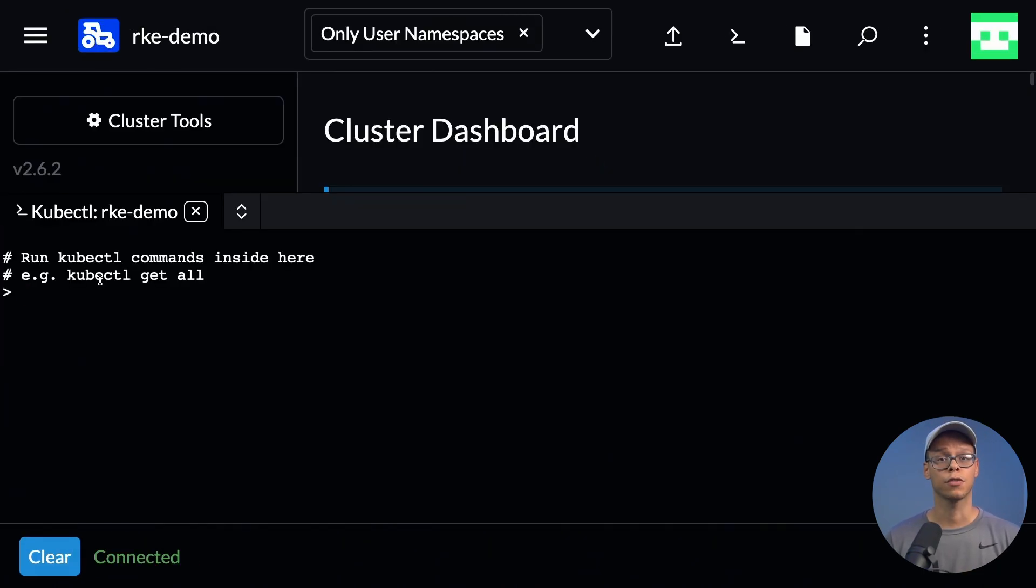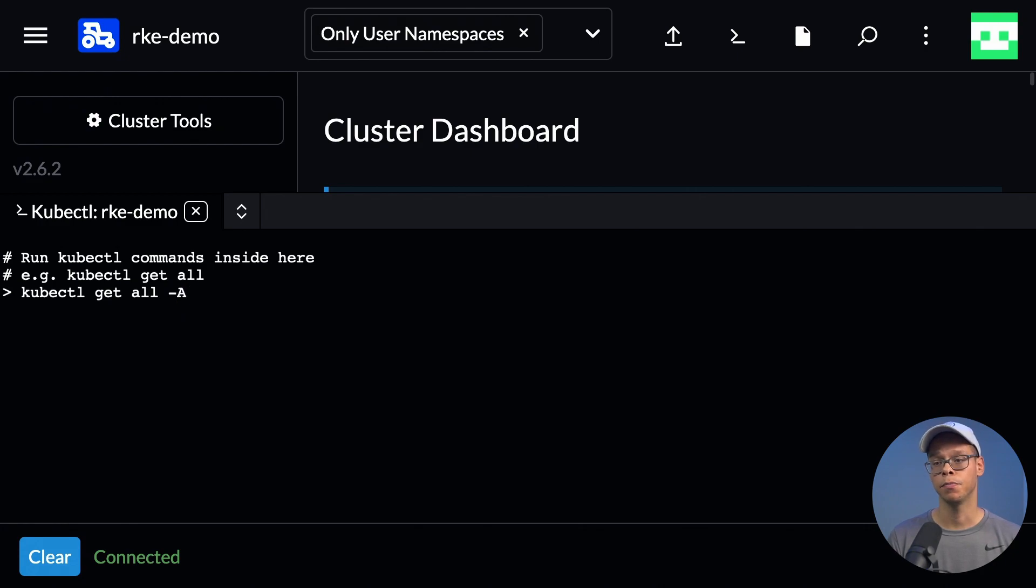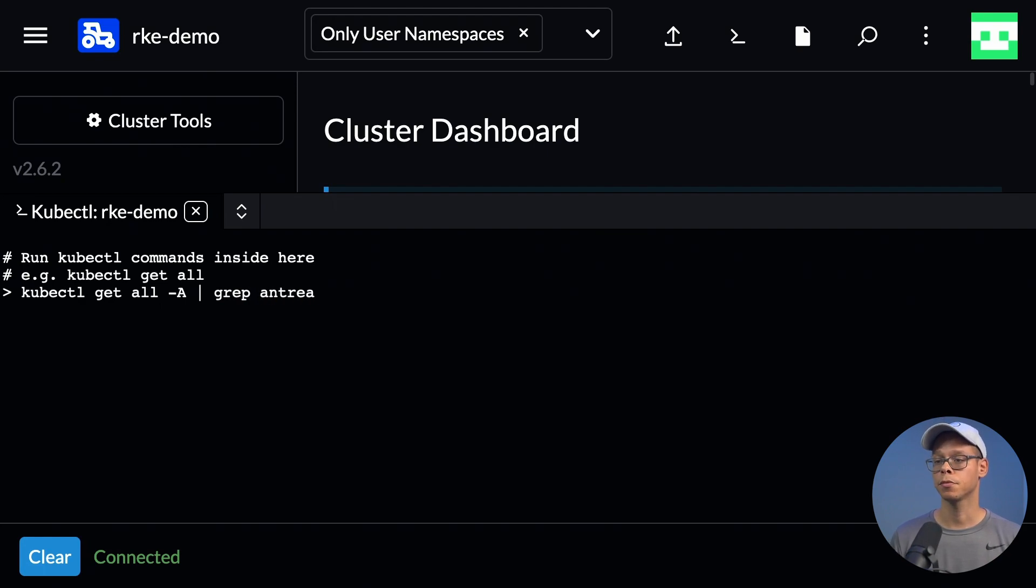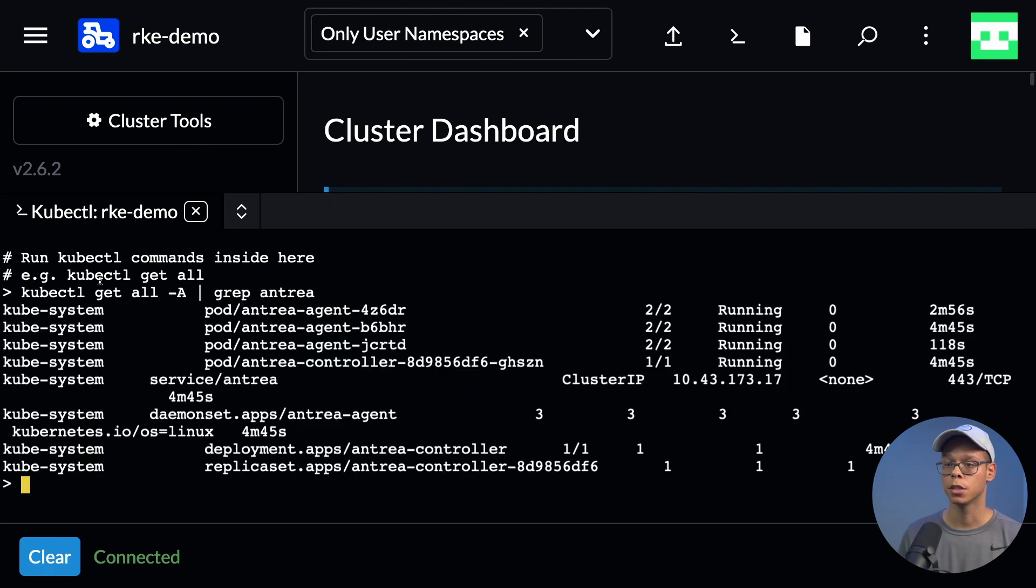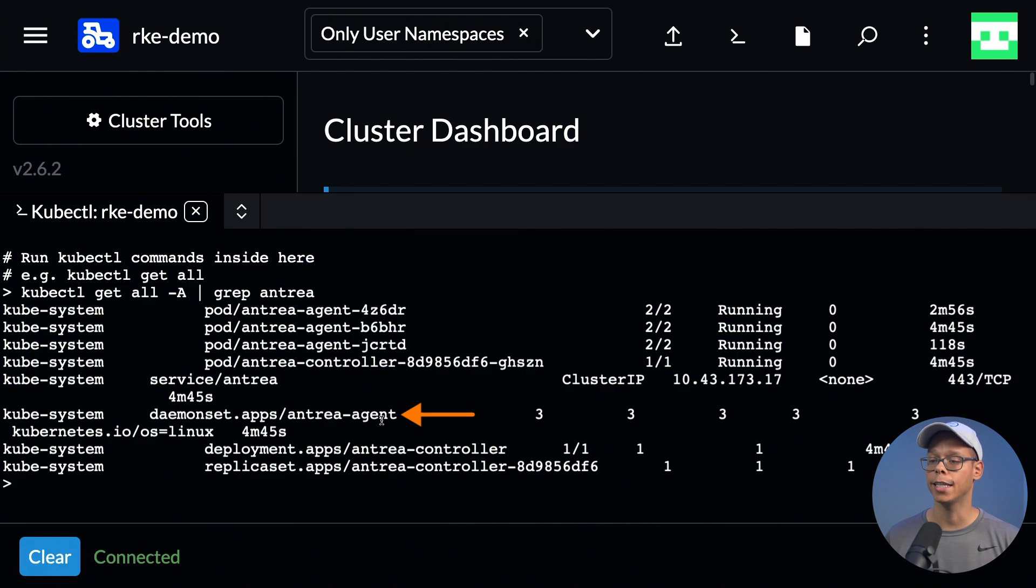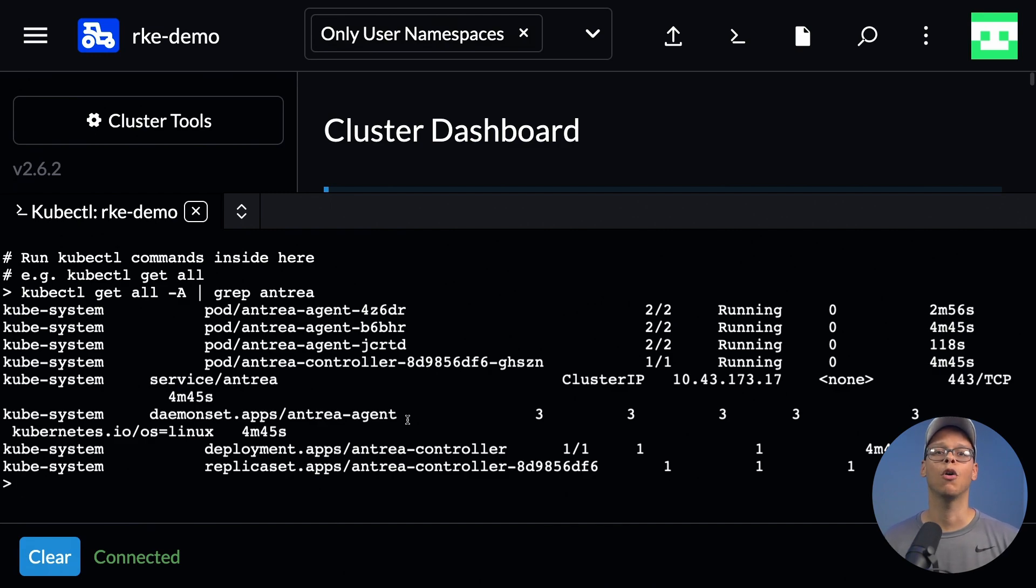I'm going to zoom in on the screen so we can see it. We're going to verify that Antrea was successfully deployed by running the following command: kubectl get all -A and filter using grep antrea. As you can see, the controller was successfully deployed as well as the Antrea agents. Since we have a three-node cluster, three agents were deployed.